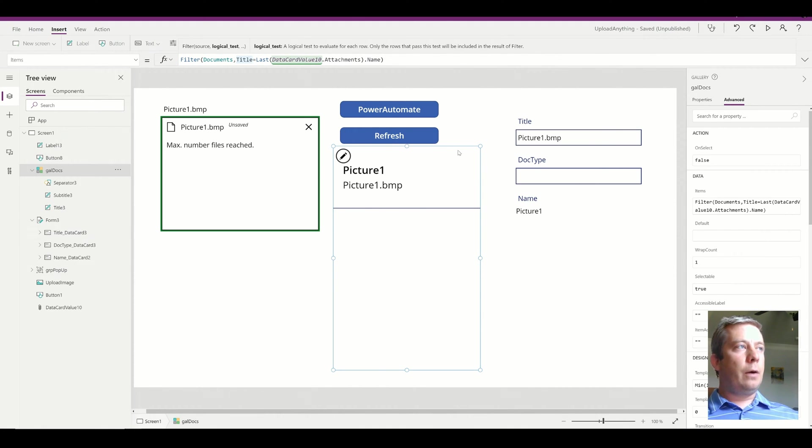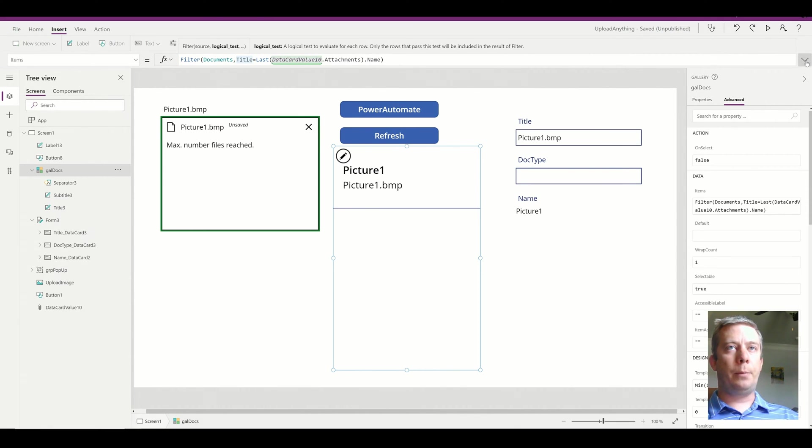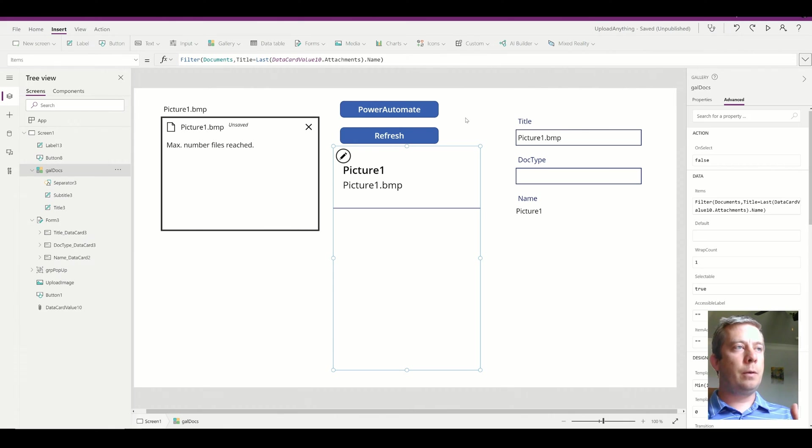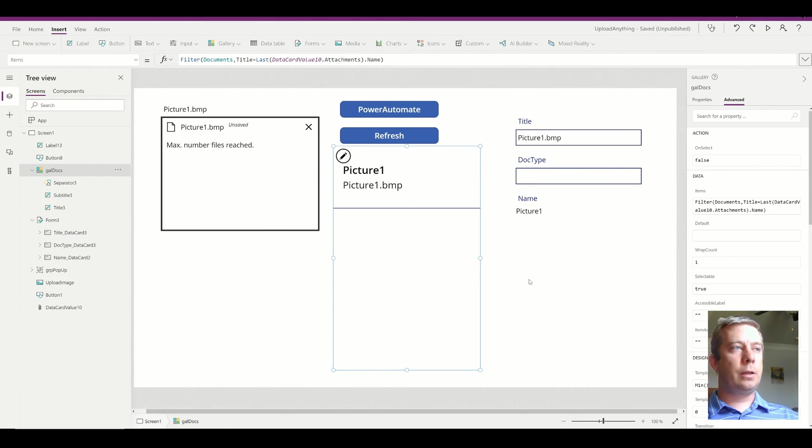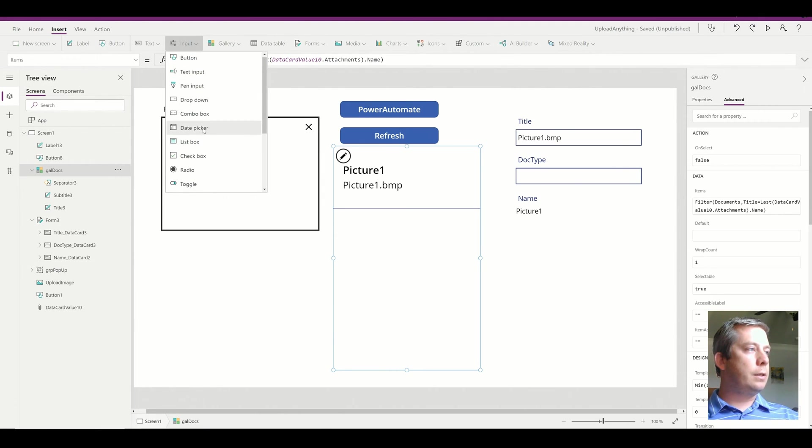So now I was thinking, okay, I don't want there to be two buttons to refresh and to run my Power Automate, right? I want my gallery to automatically refresh. And to do that, I'm going to use a timer.